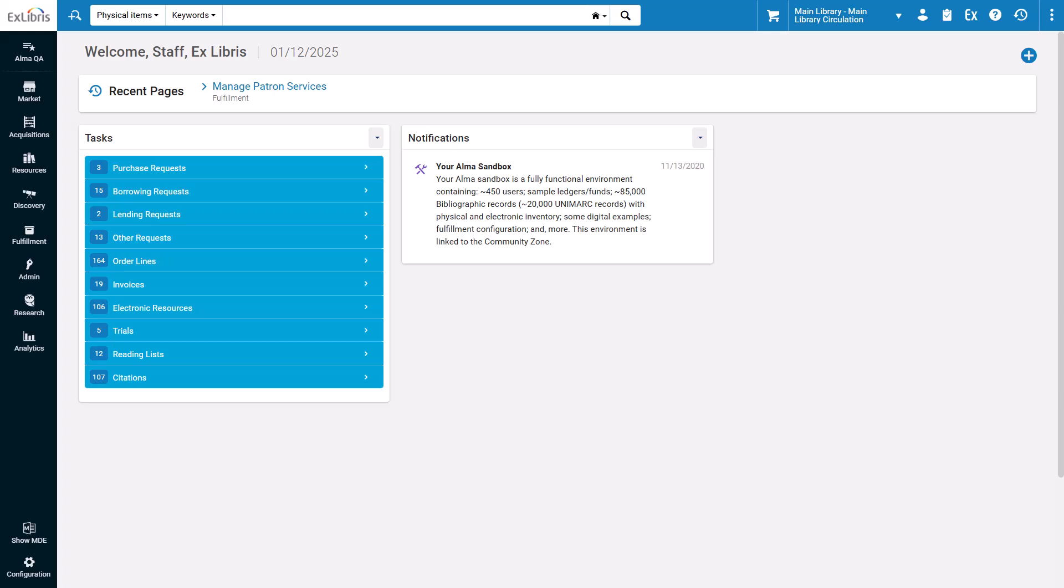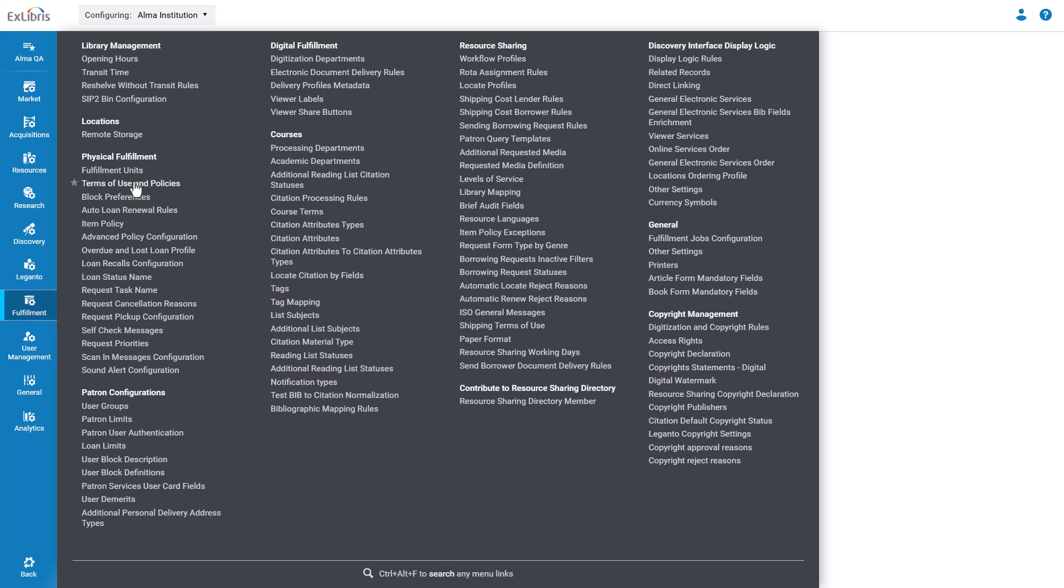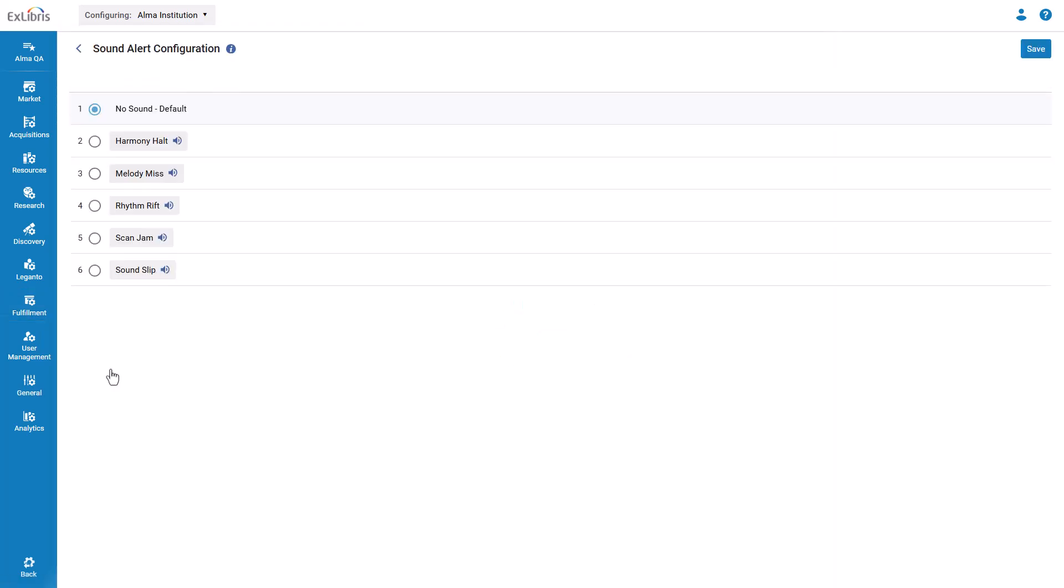To enable sound alerts on the institution level, go to Alma Configuration, Fulfillment, Physical Fulfillment, Sound Alert Configuration.